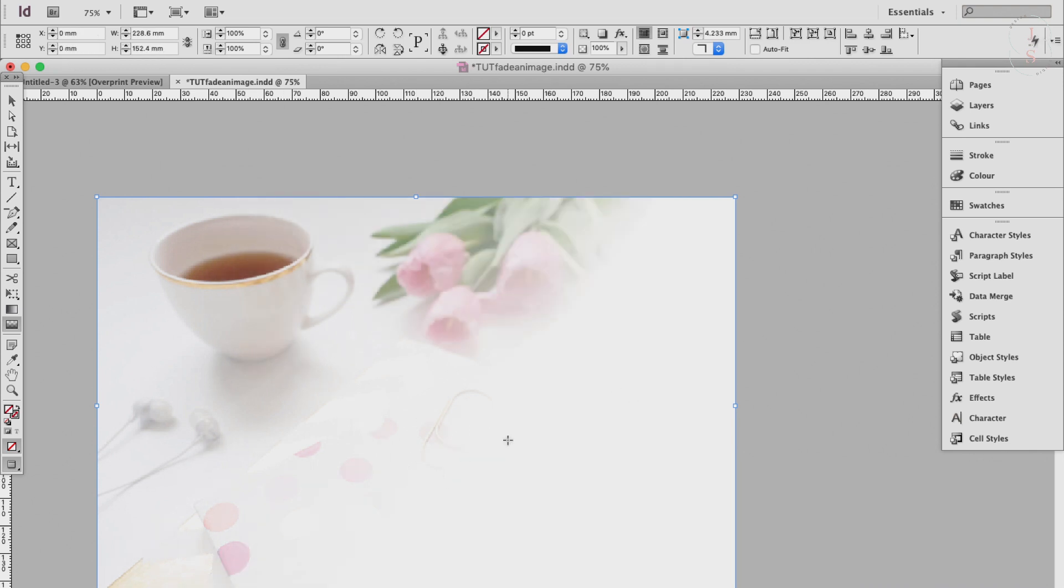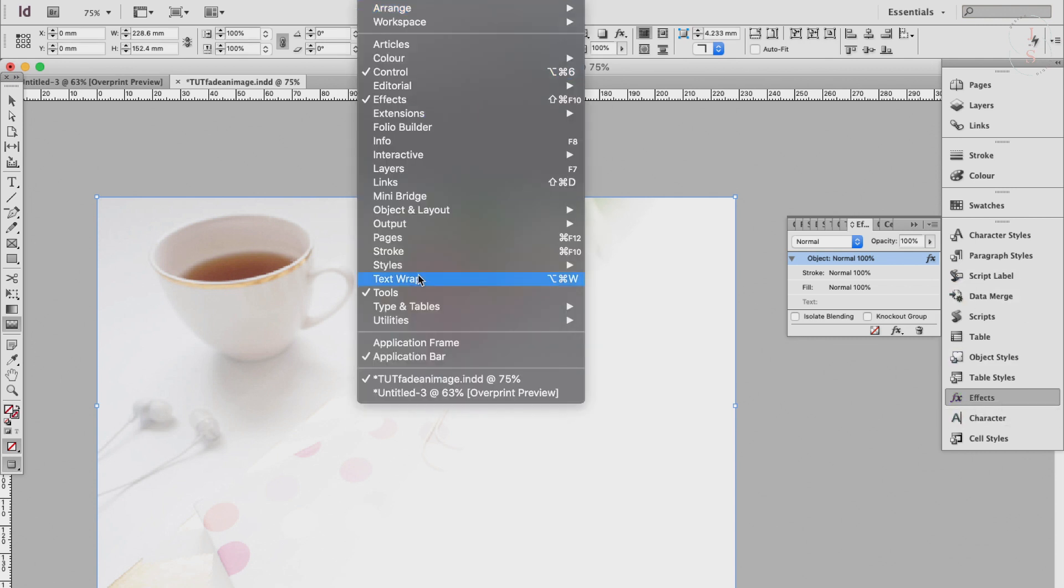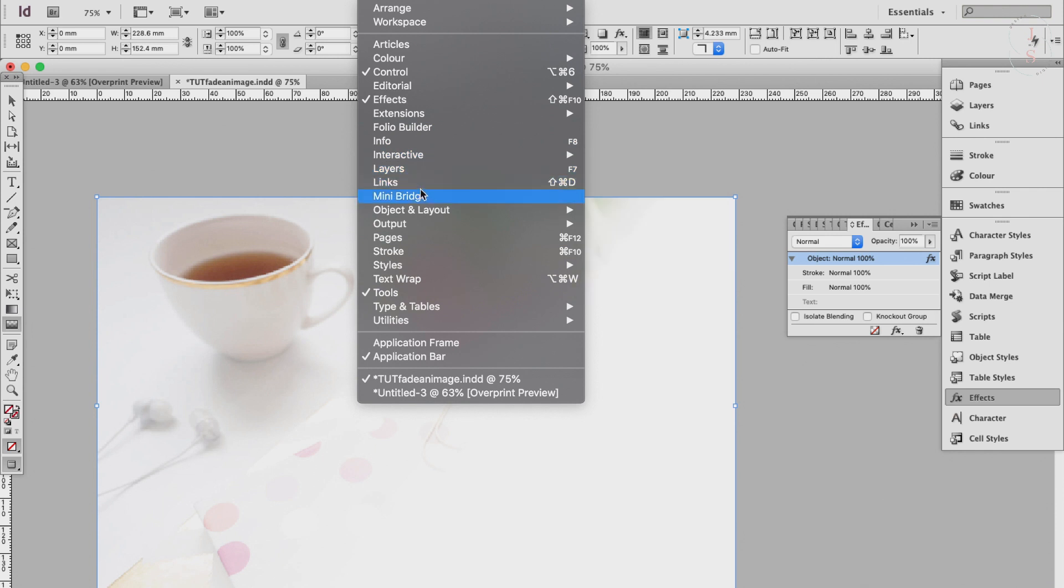Another way to do this is to manipulate it in the Effects panel, this one here. If you don't have it here yet, just go to Window and click on Effects.